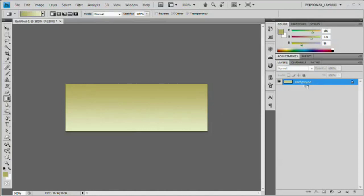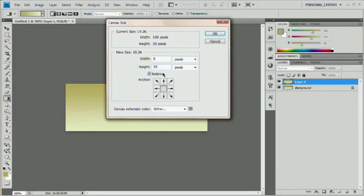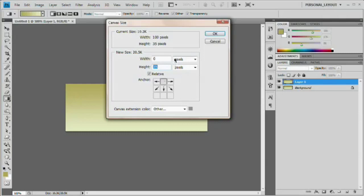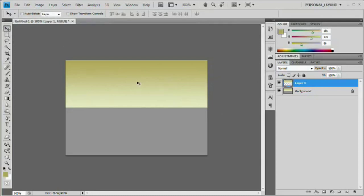Next, hit Command J (Mac) or Control J (PC) to pop that layer up onto its own layer — we now have two layers. We want to make this document twice as tall, so 100 by 70. Go Image > Canvas Size and set the height to 35 — this is not setting the document height to 35, it's adding 35 pixels, doubling the height since it's currently 35. I want all those new 35 pixels placed below the existing pixels, so in the anchor section I'm going to select the top center box. Hit OK. Now select Layer 1, grab the move tool (hotkey V), and pull it straight down holding Shift until it lines up with the very bottom of the document.